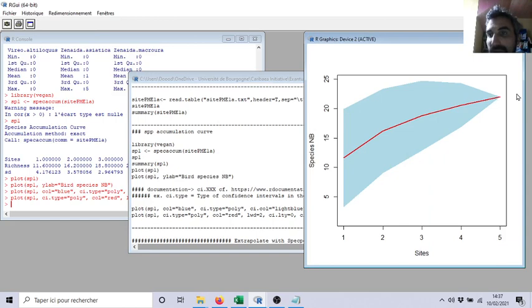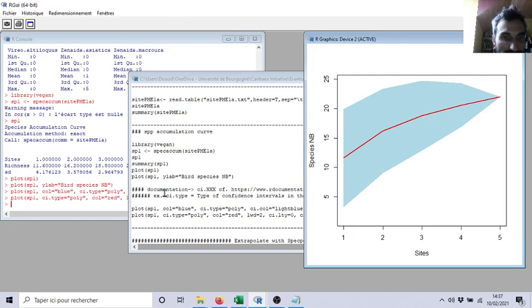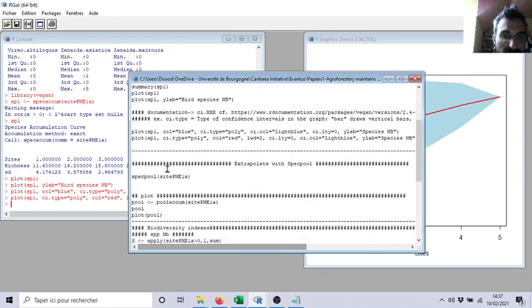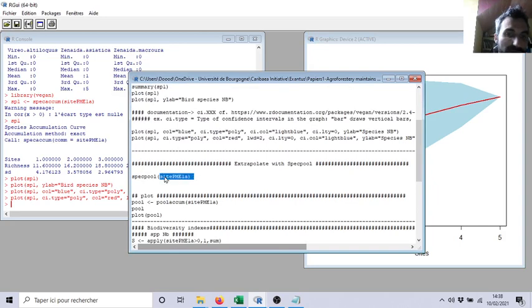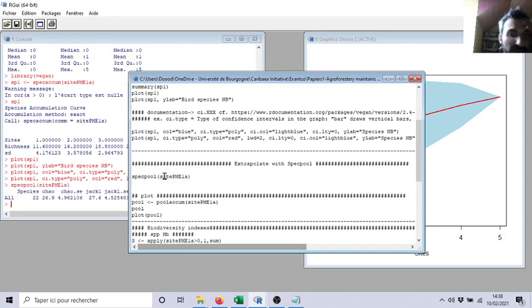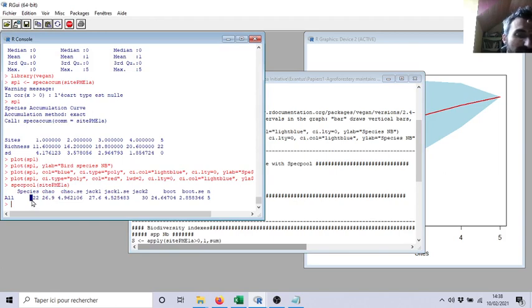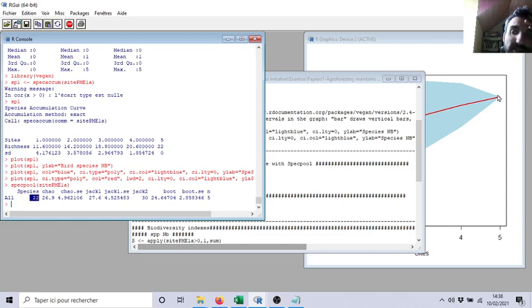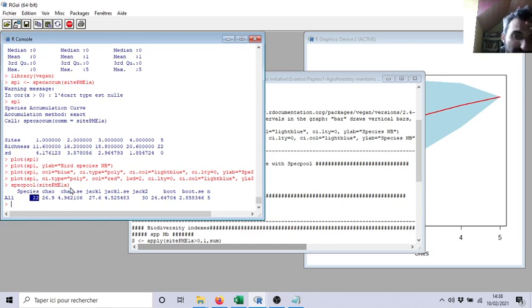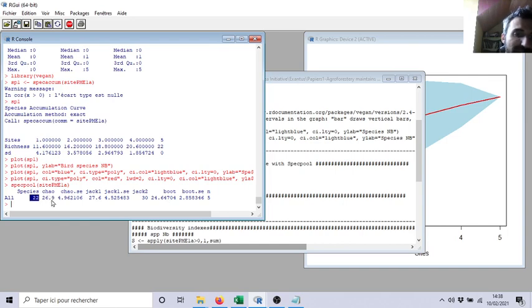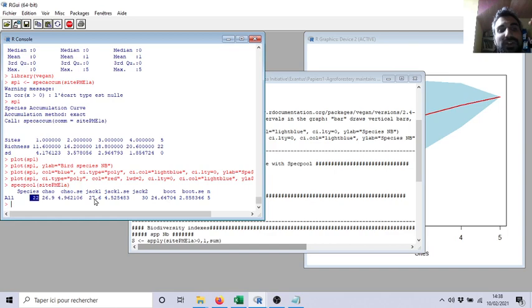So to do extrapolation, it's only species pool with your matrix. If I do species pool, it's telling me that I actually found 22 species, but if I continue according to the occurrence of rare species from my real inventory, I will find 26 species with a Chao technique, with Jackknife 27. You saw in statistics Jackknife bootstrapping.